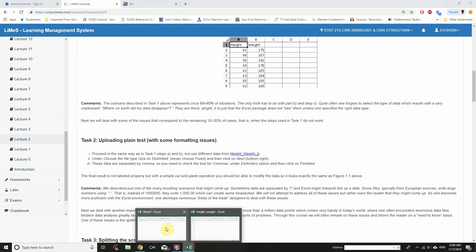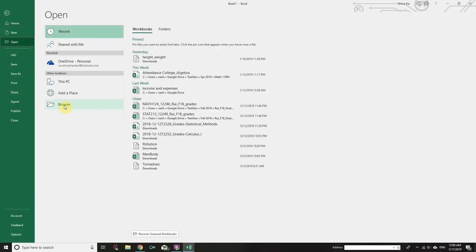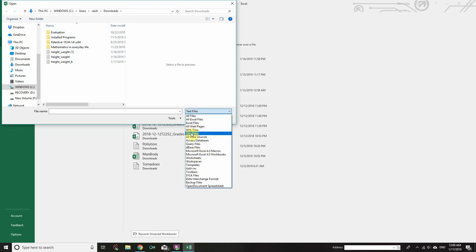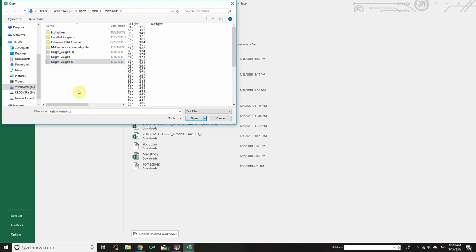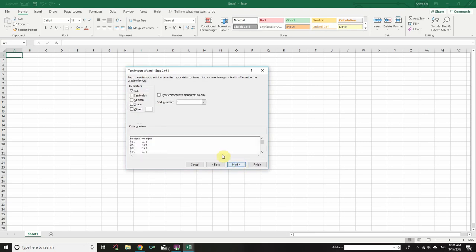Go to Excel and click on File, then Open, then Browse. Again, choose Text Files if text files are not showing in your choices. Select the Height_Weight_B file and click Open. Choose Delimited and click Next, then Tab. Tab does a pretty good job, but you can see there is a comma after each height value for each individual — so we need to get rid of that.